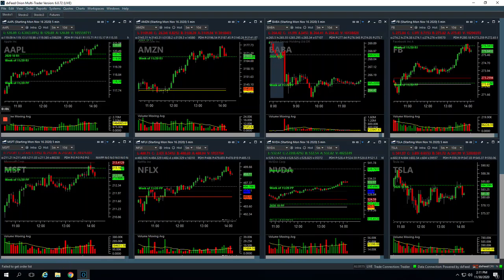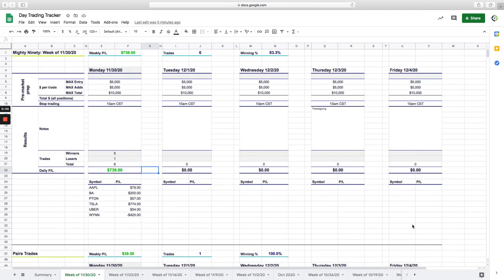Hey everyone, happy Monday. Hope you had a great Thanksgiving long weekend and welcome to today's day trading update. Today is Monday, November 30th.